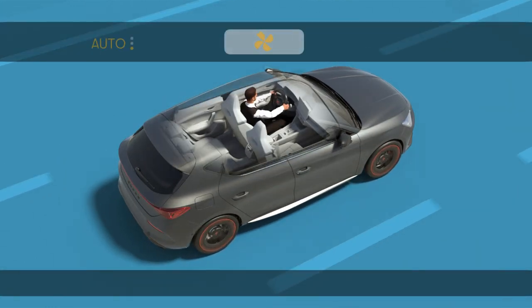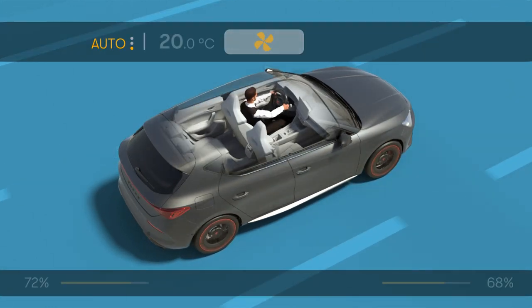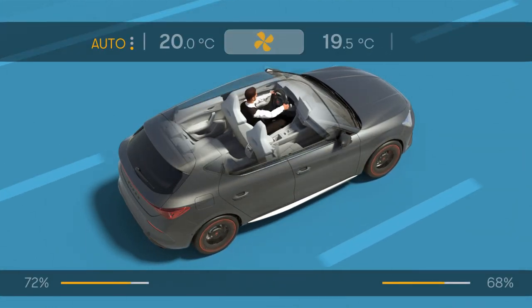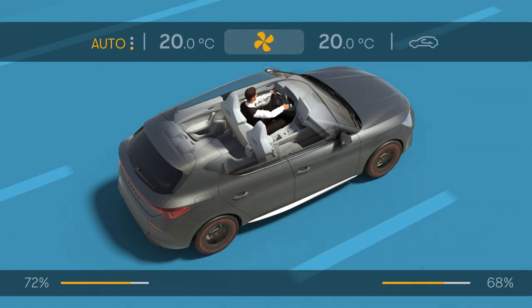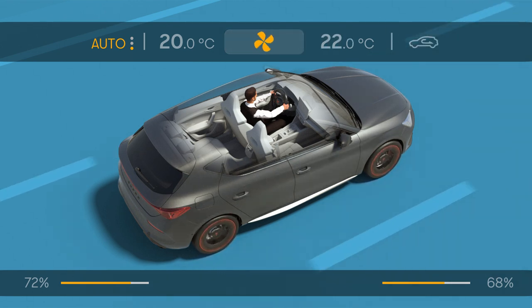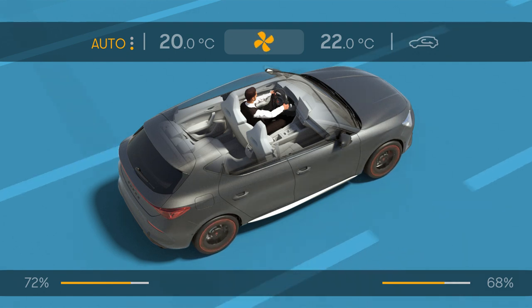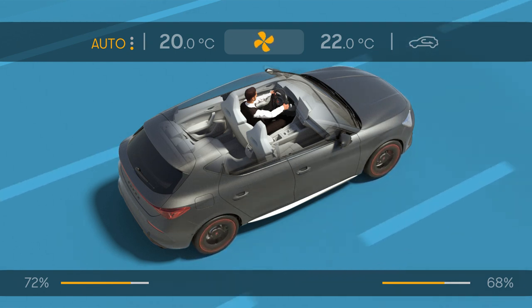Air conditioning percentage reached function. In percentage terms, it shows the difference between the target and actual comfort temperature in each zone — driver and passenger.